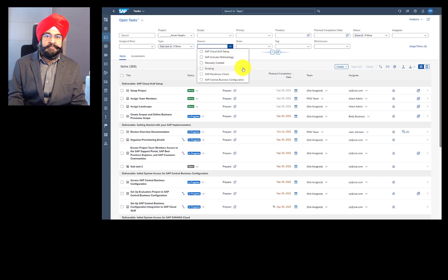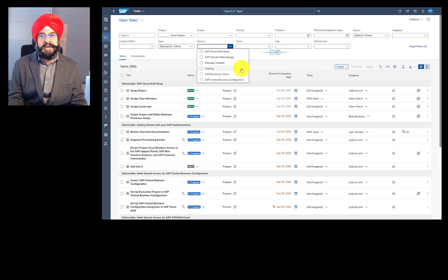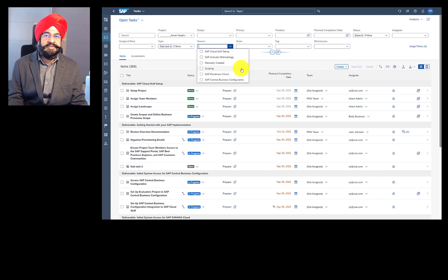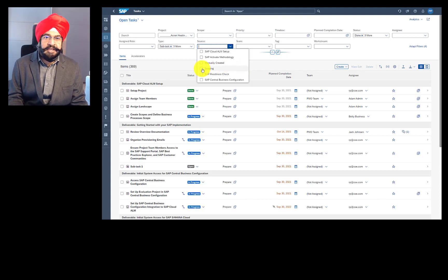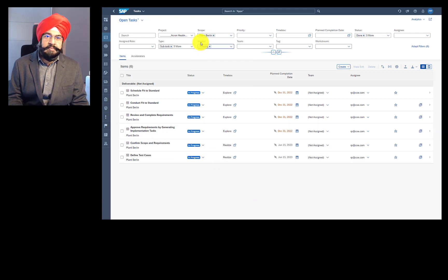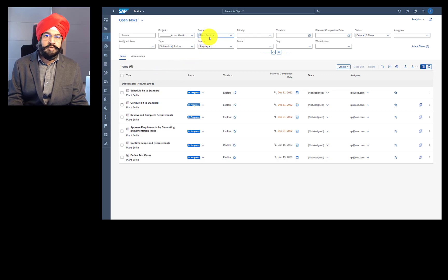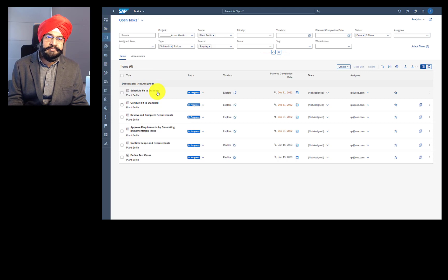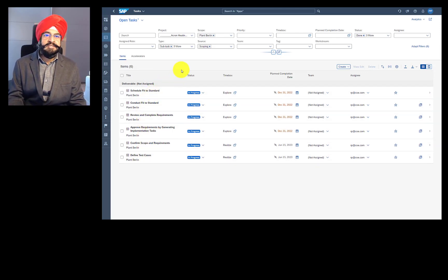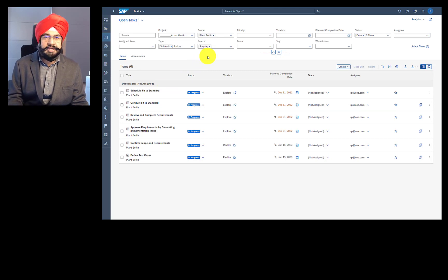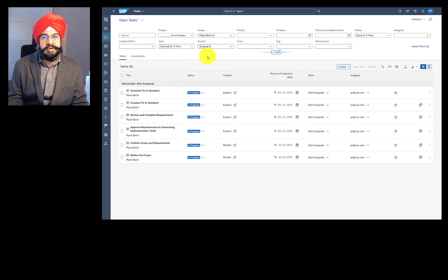What are the tasks that come via scoping? When you add a scope, then each scope helps you identify a set of tasks that are relevant for managing that scope. So let's look at an example. I have reduced my selection to a particular scope, and my source is scoping. So when I created my plant Berlin scope, then system tells me that I should schedule fit to standard workshops for this scope, I should review requirements, I should define some test cases, and this appears automatically.